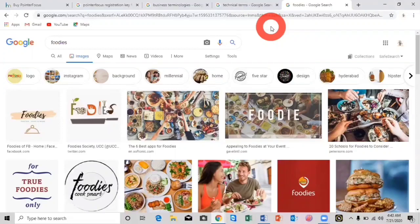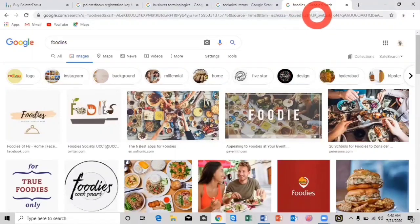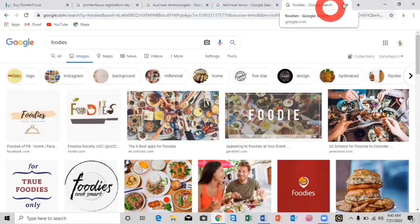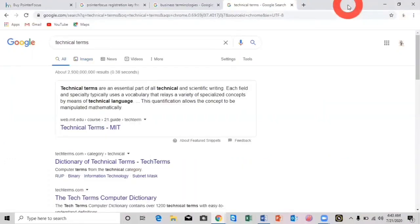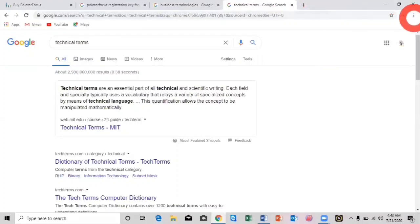First I'll show you what happens when I close a recent tab by mistake. I'm going to accidentally close tab number five. See, I closed this tab — now there is no more tab number five here. So how will I retrieve this tab back? In order to get tab number five back, you will have to click on the three dots on the right of this window.